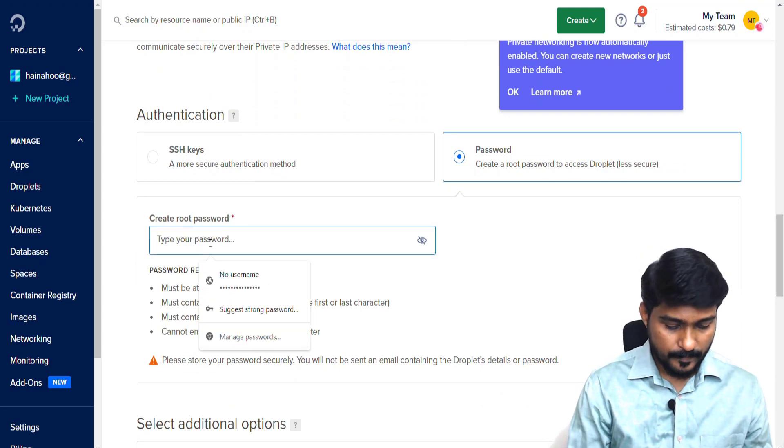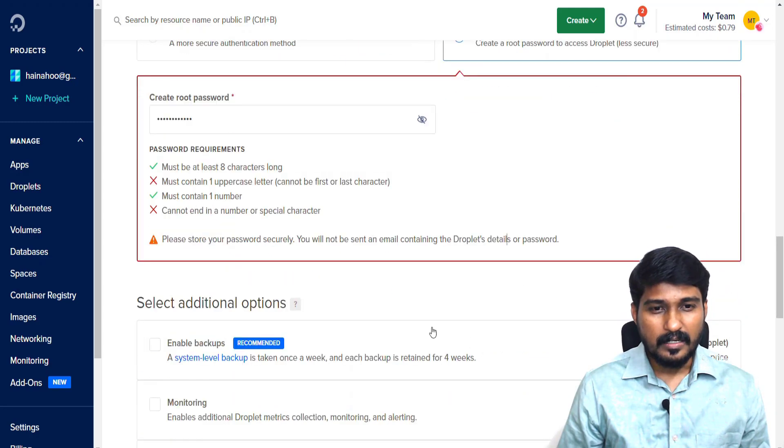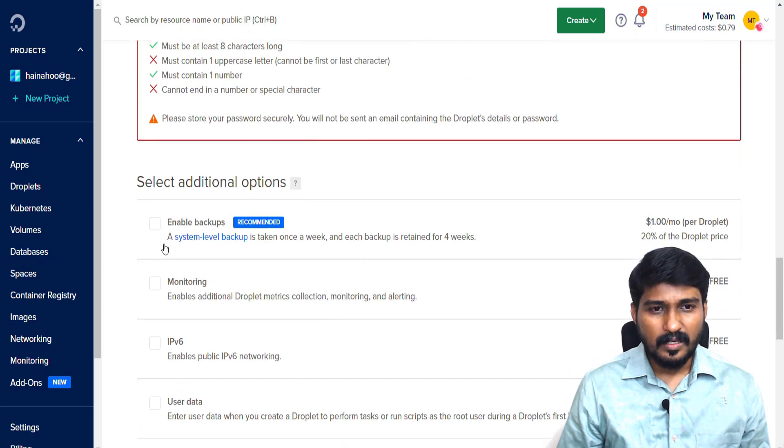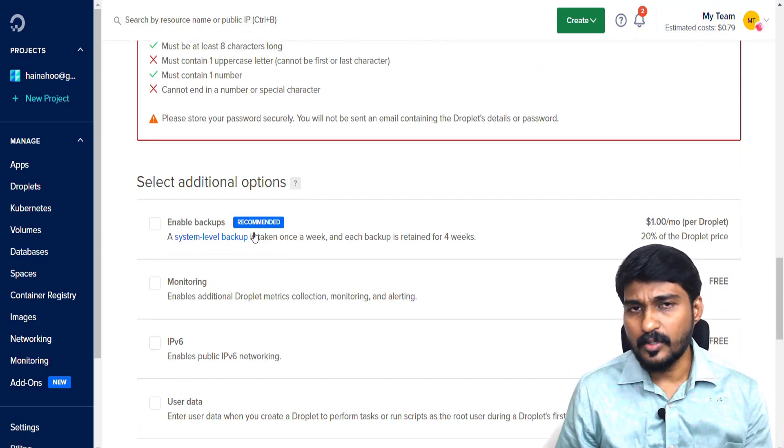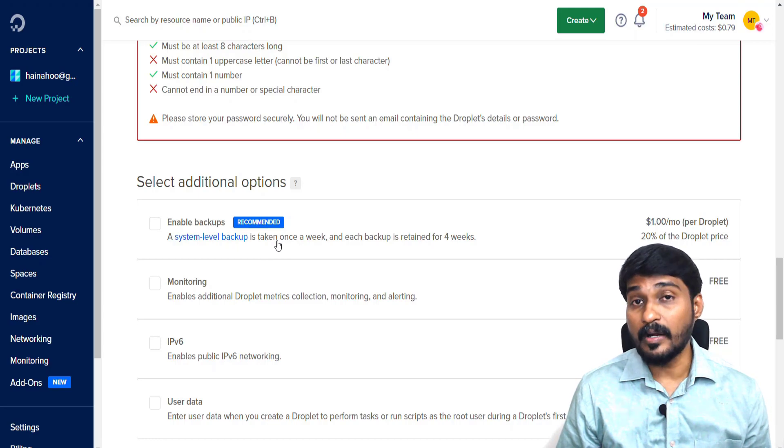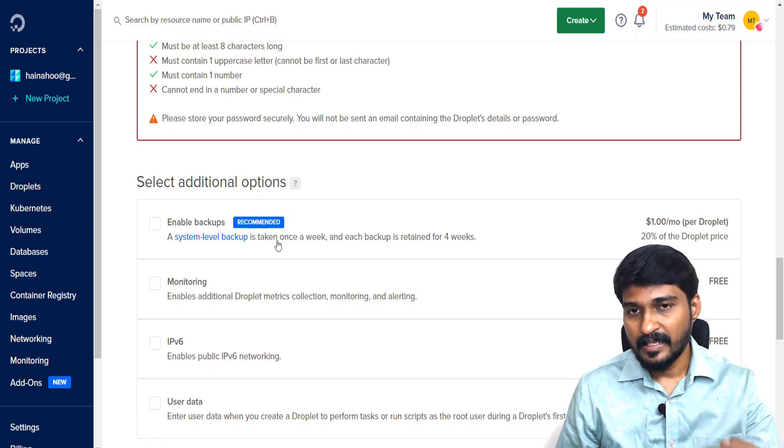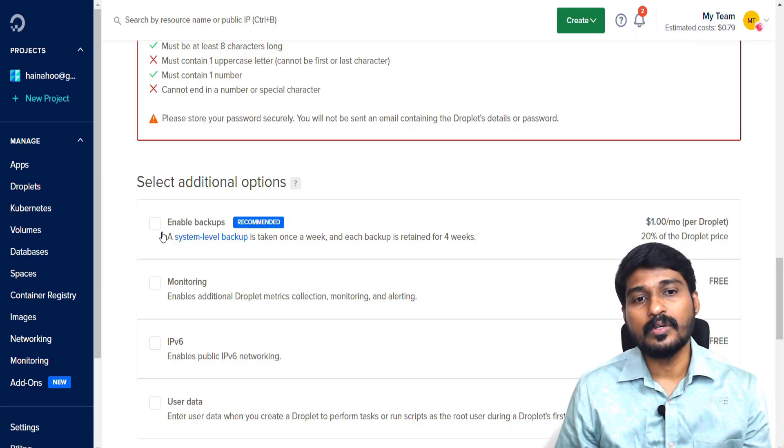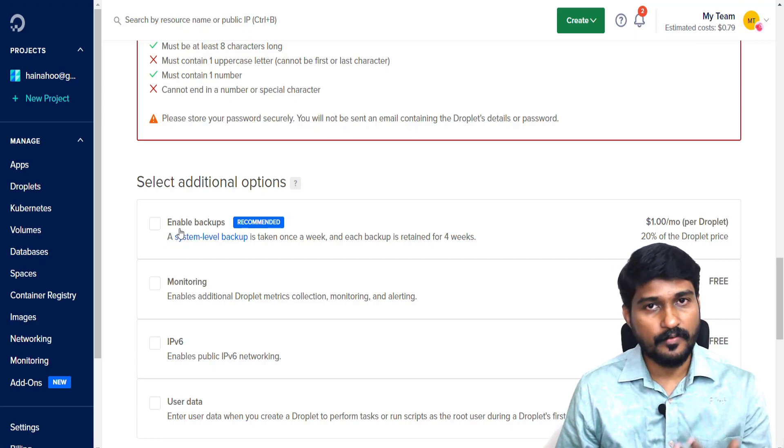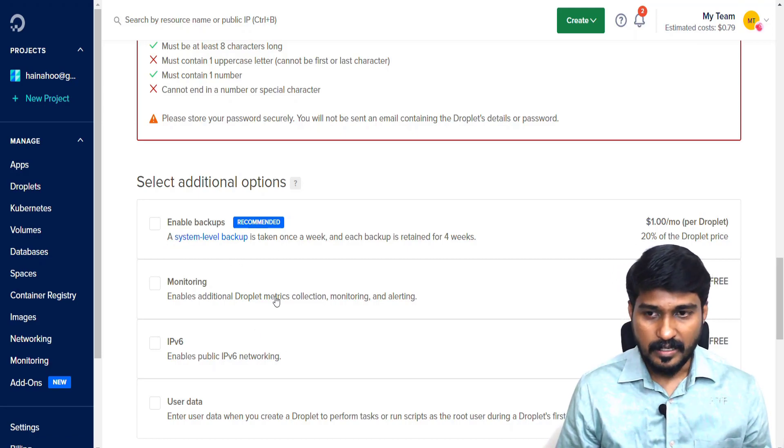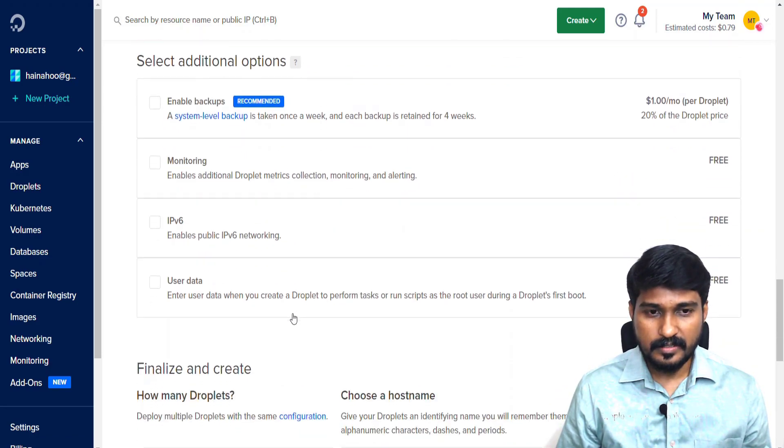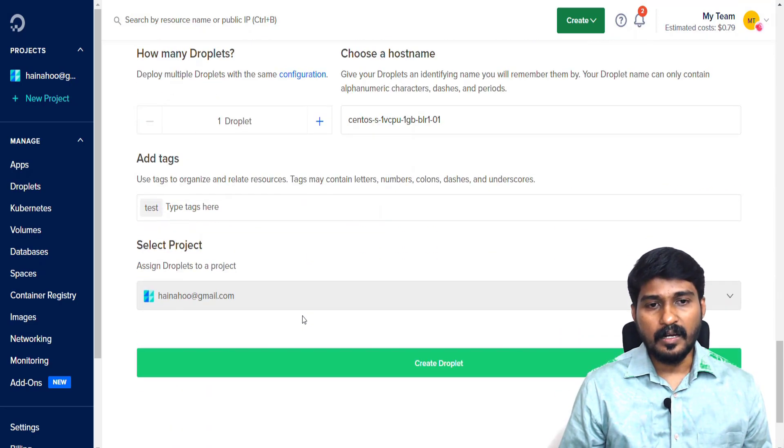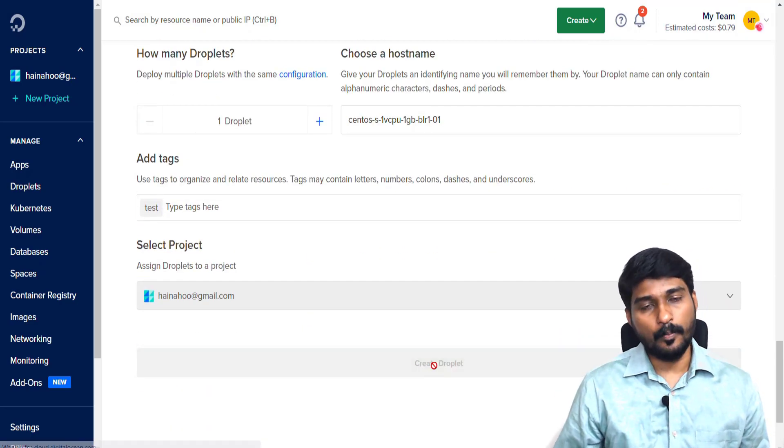Then I choose the authentication as password and type the password. For this testing purpose, I don't need the backup option, but when you are doing this in your production, you should have the backup option for your server. I just leave all of this and click Create Droplet.